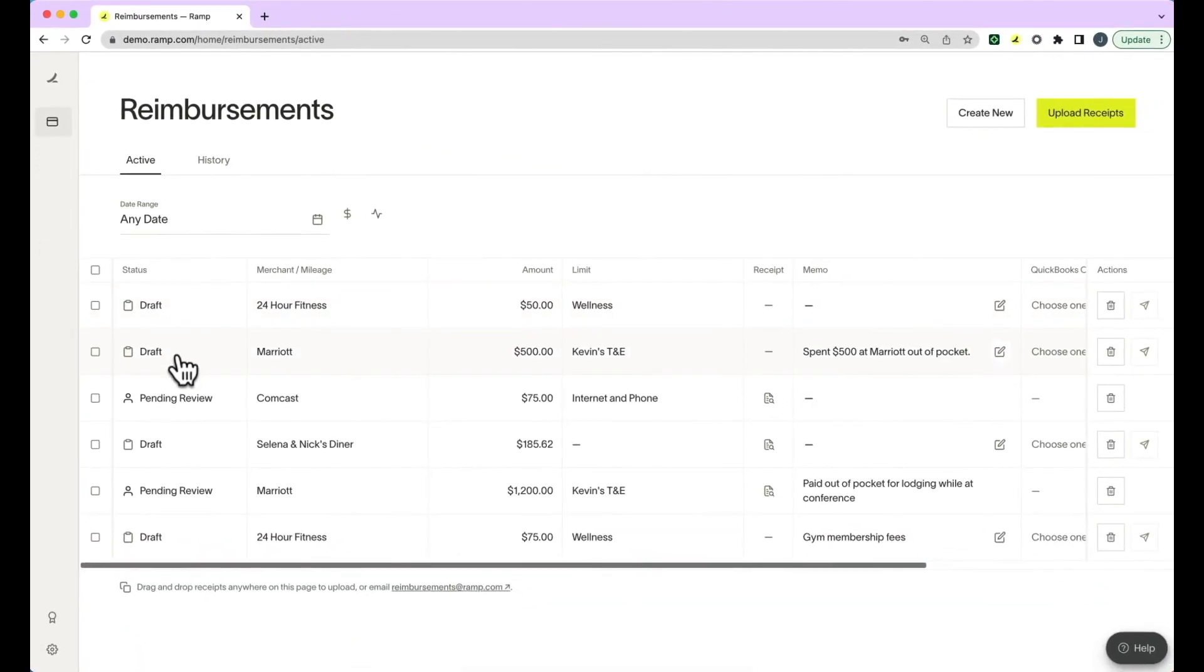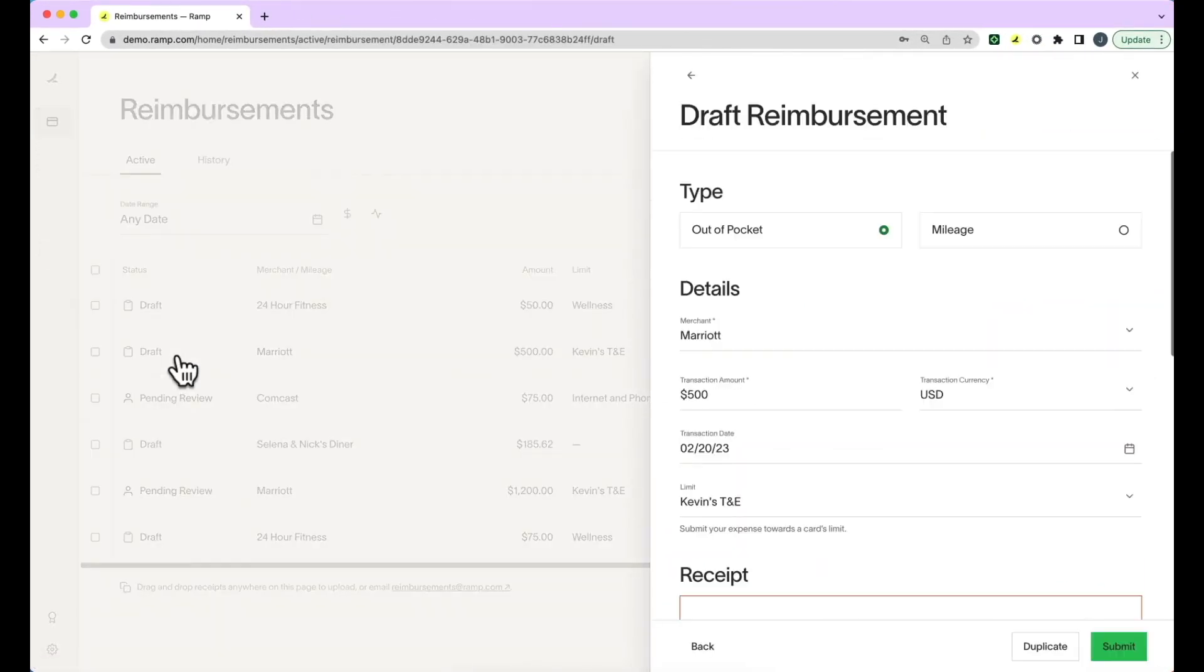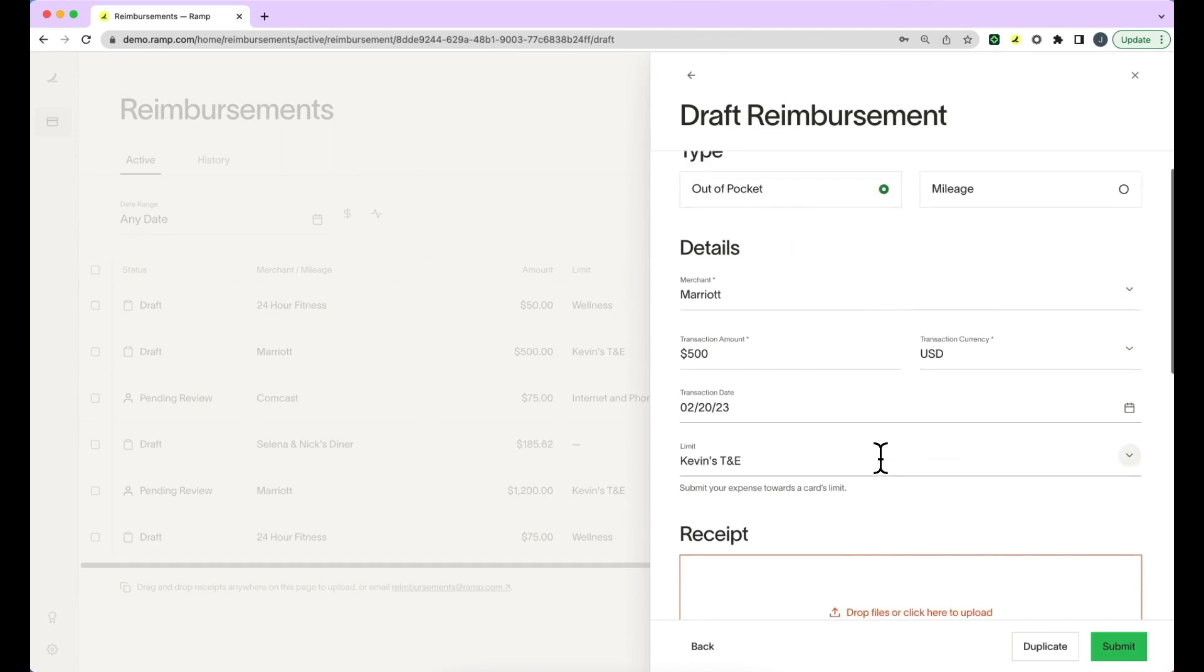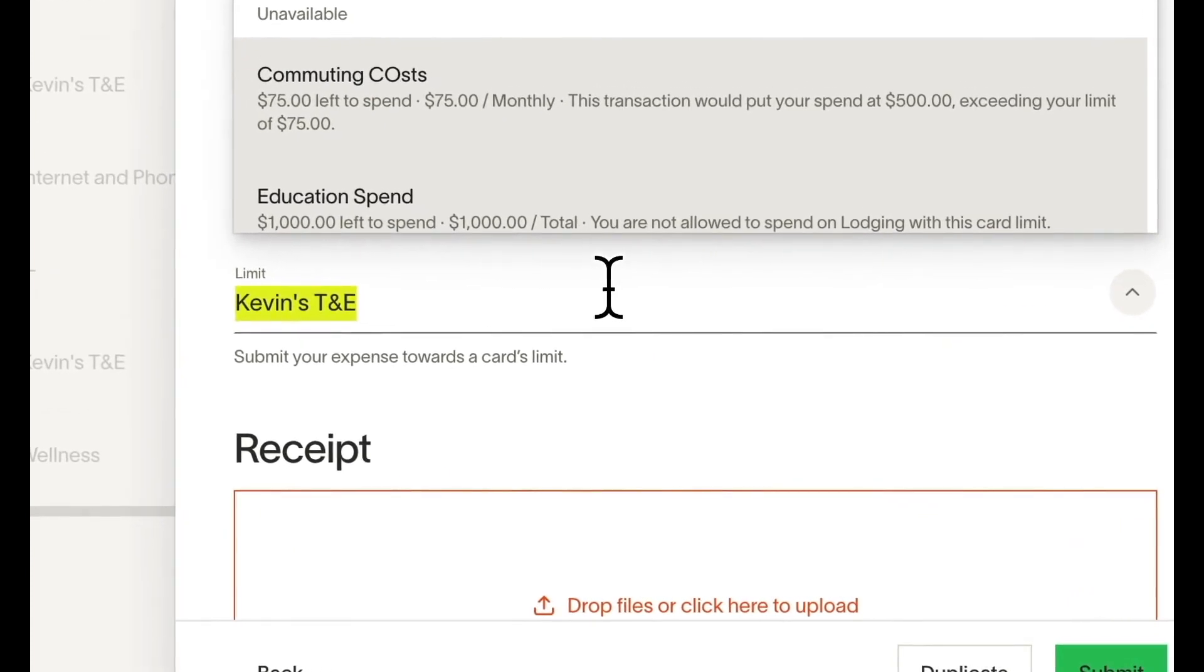Next, you will select the type, the merchant name, transaction amount and currency, transaction date, and the relevant limit you would like this reimbursement assigned against.